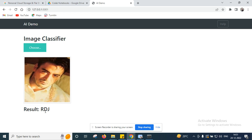I hope this video will help you to deploy your model file dot H5 in real time applications. If you have any questions or queries, you can ask in the comment box. Thanks for watching this video. Please subscribe for more videos. Thank you.